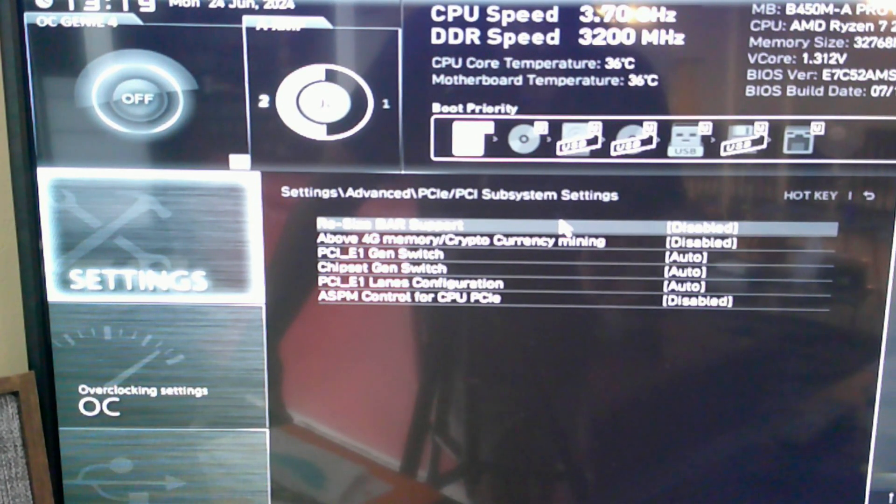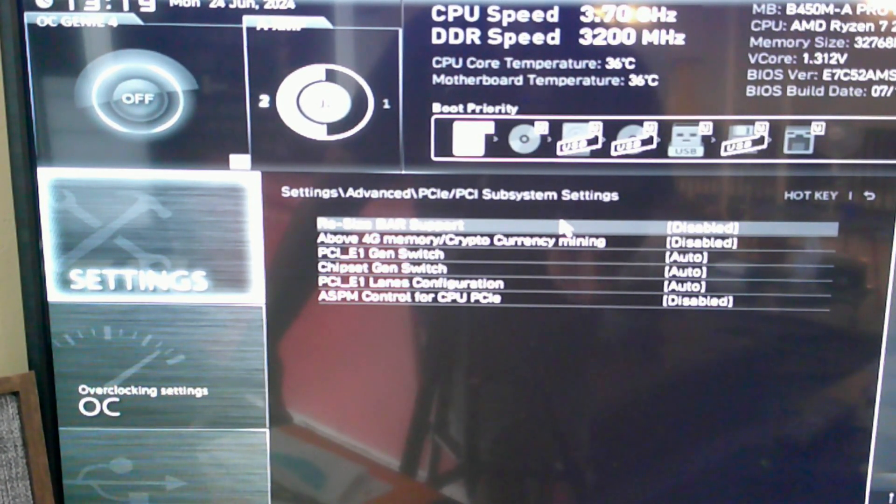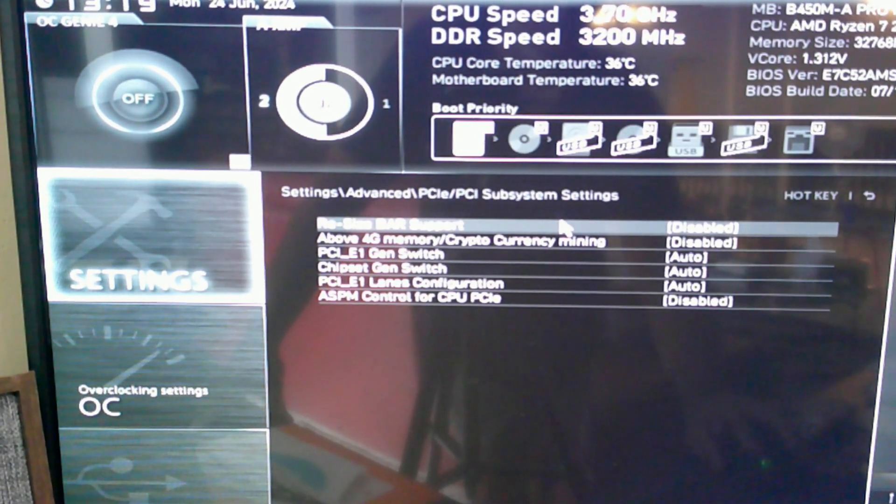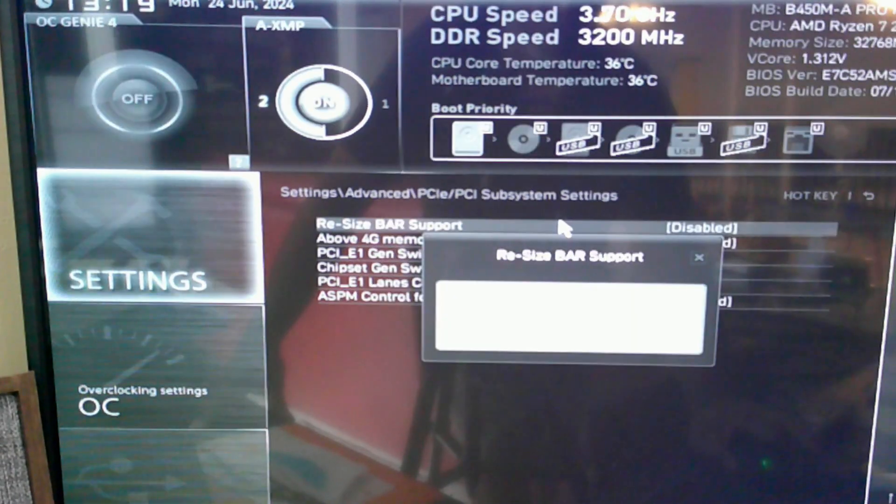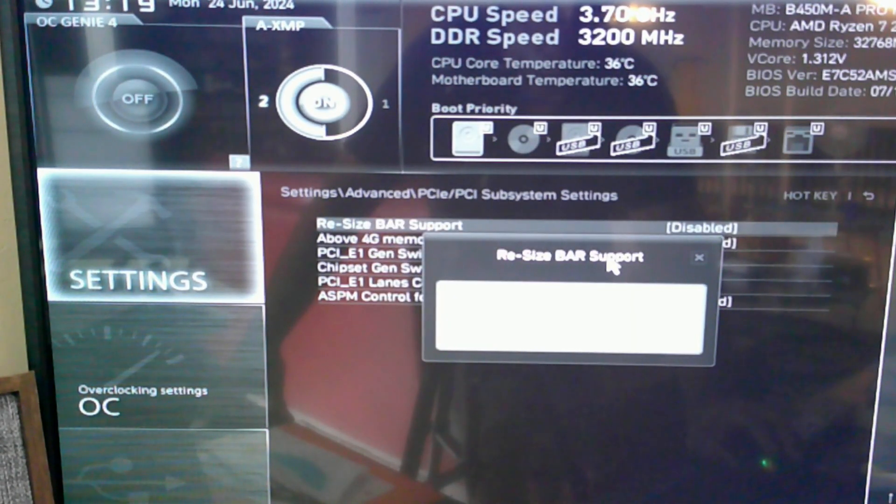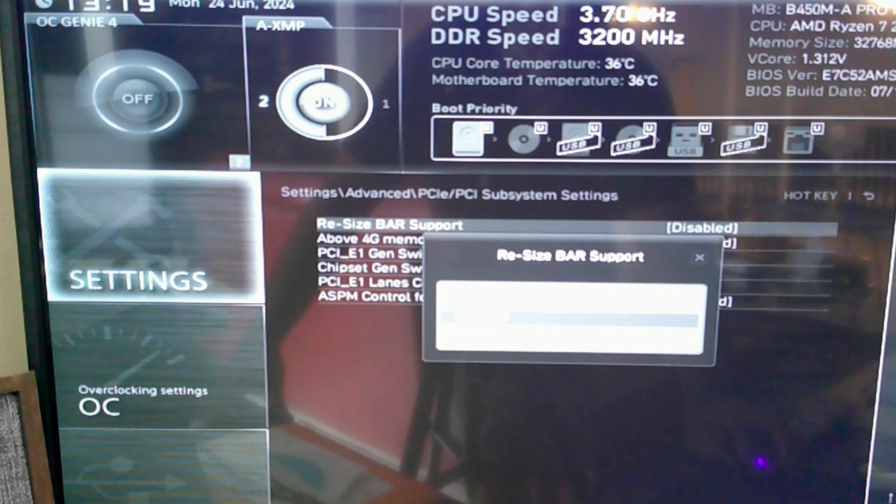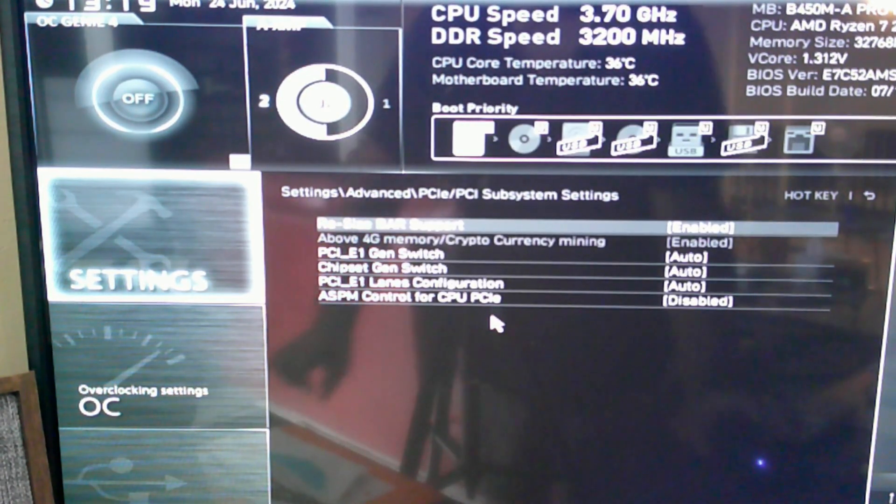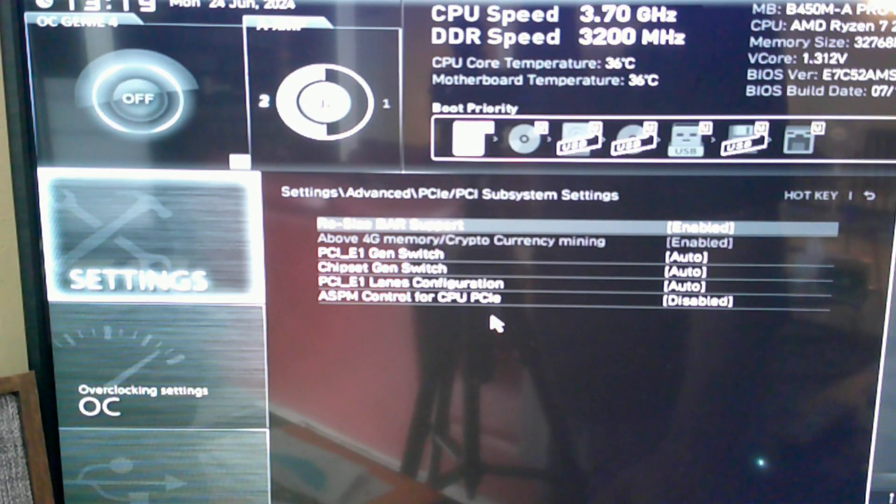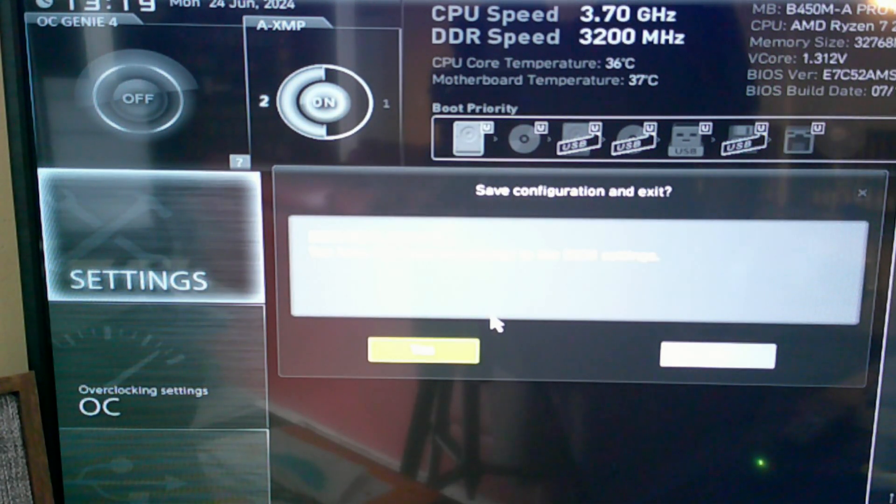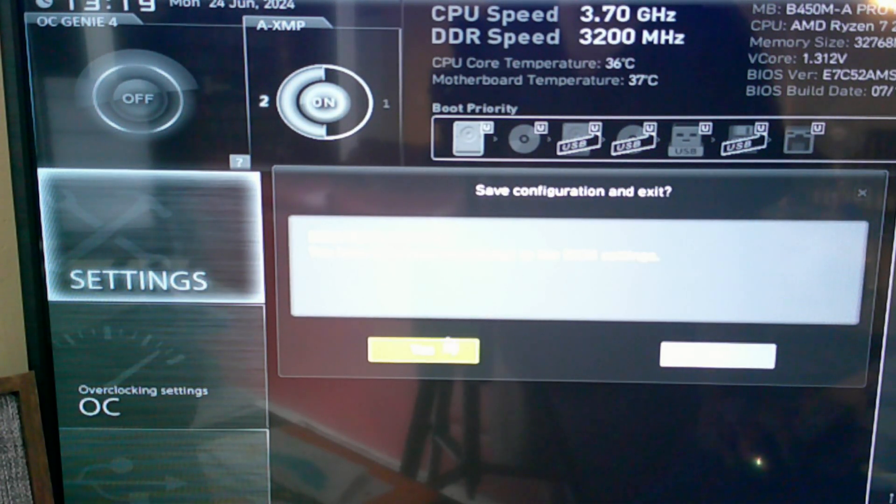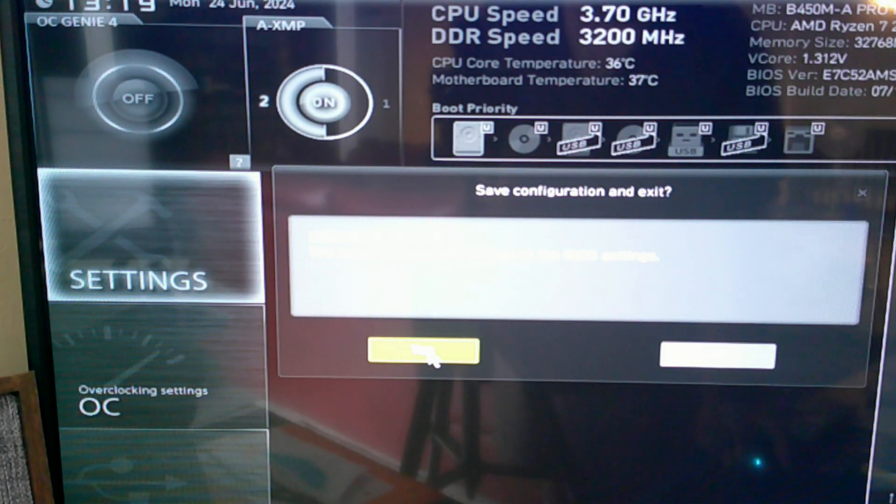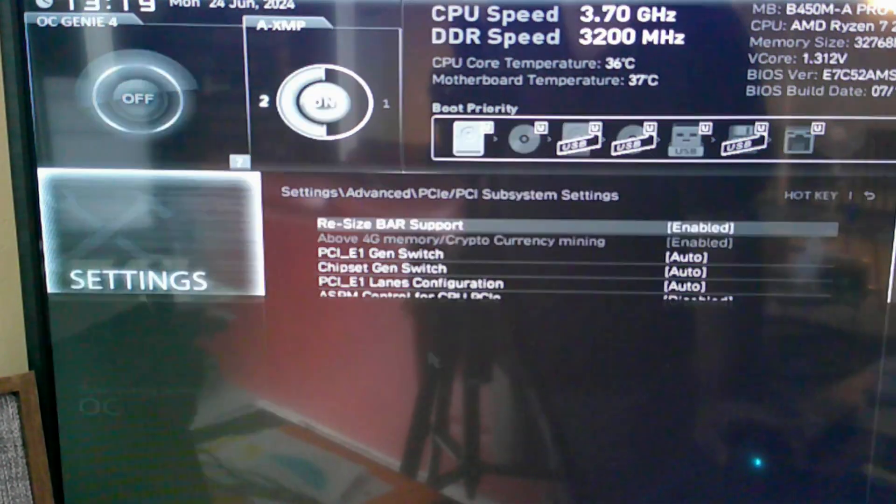Now to access your resizable bar support, you're going to click on this here. It's going to say resizable bar support, disable or enable. You're going to enable it. You're going to hit F10, then you're going to hit Yes to keep the current changes of your BIOS. Once you hit Yes, you reboot your system, and I'm going to take you to the next stage where you know that your resizable bar is on.